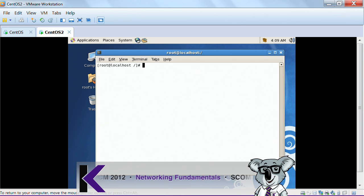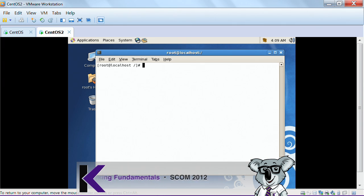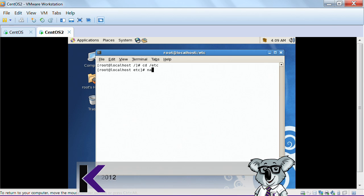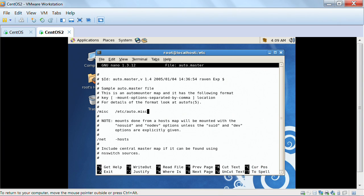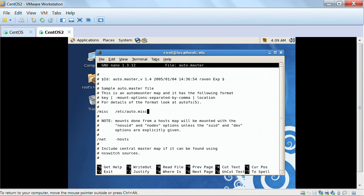Now, what I can do also is I can go over to ETC, and I can type nano auto.master. And it says right here that there is an auto mounter map file. And the auto mounter map file is the one that the auto mounter uses to map the volumes that you want to mount.